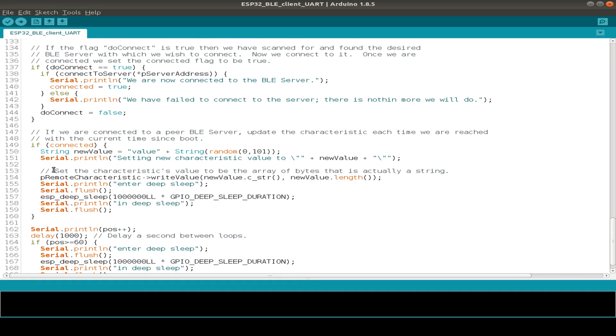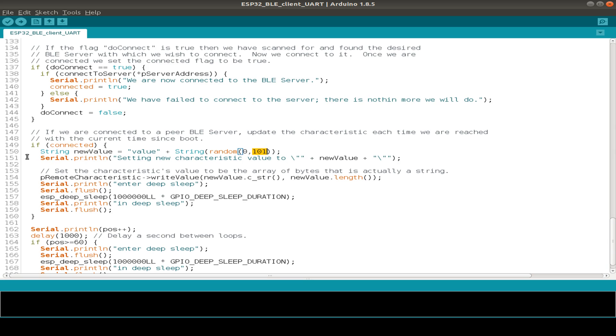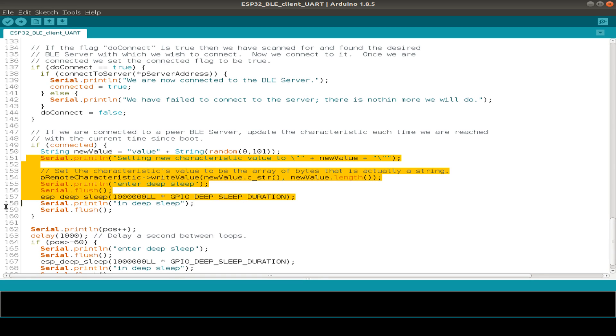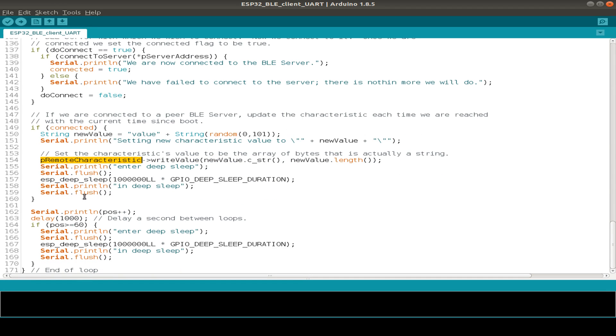And after this, we just send out our value. I've just done this example so we have to use a text value and then have a more or less numerical value. This just uses a random value from 0 to 100. So 100 is the upper limit and this is not included in our random generator. And then we send it out to the remote characteristics. And after this, we go to deep sleep mode.